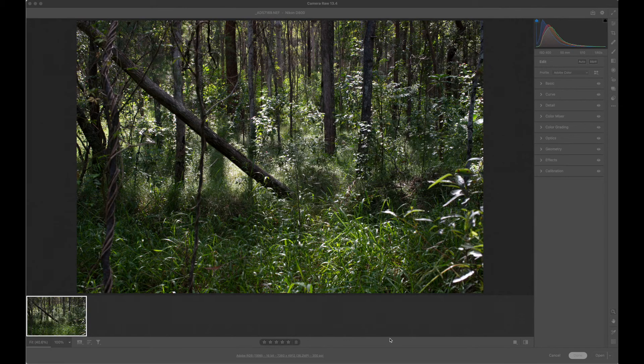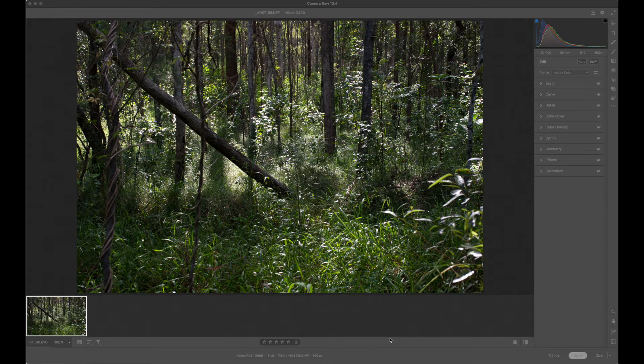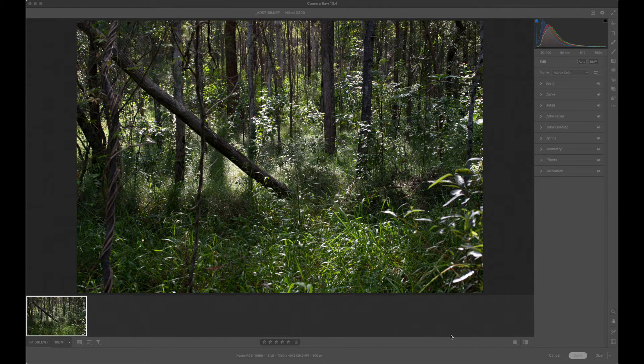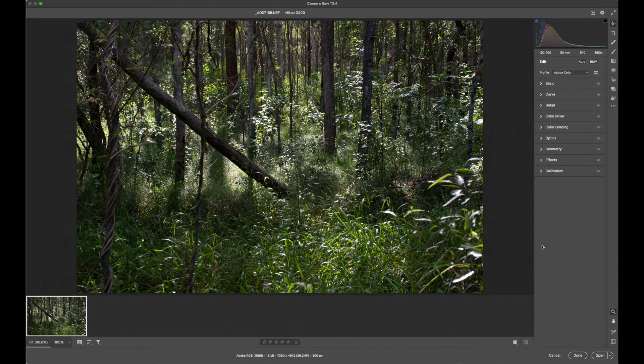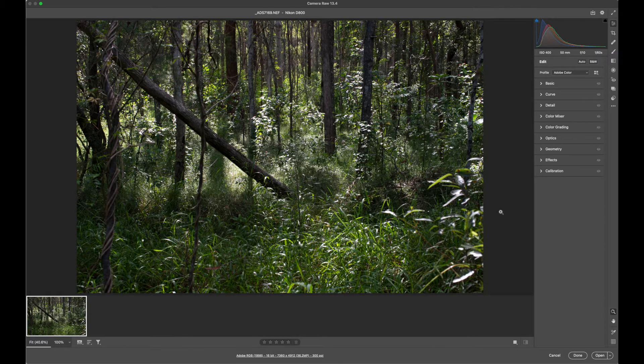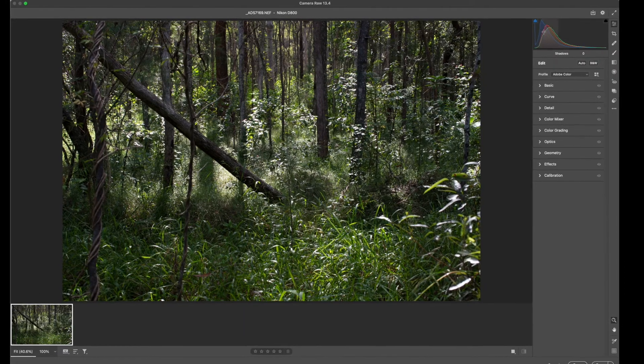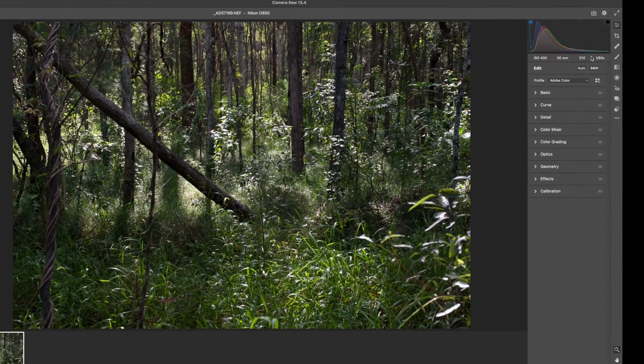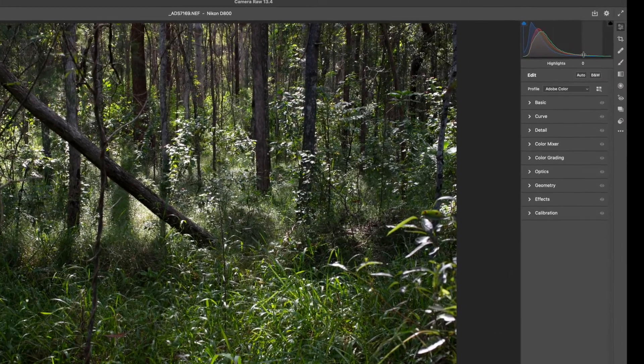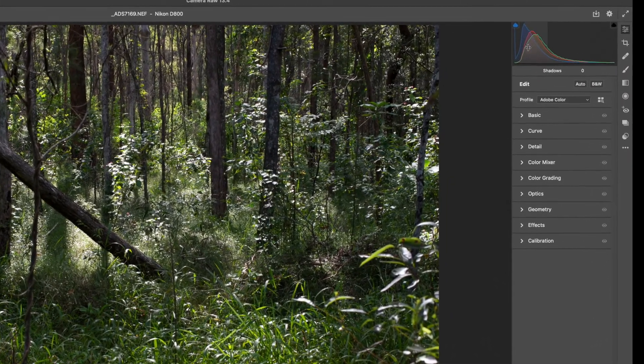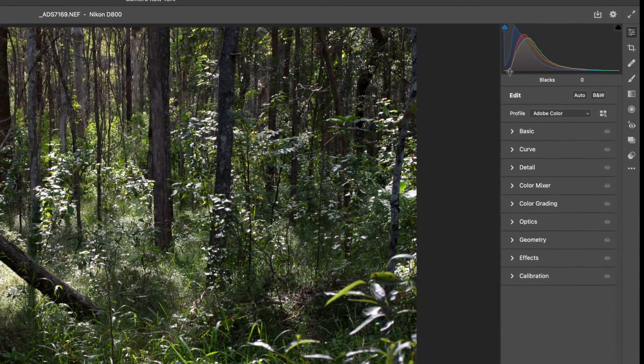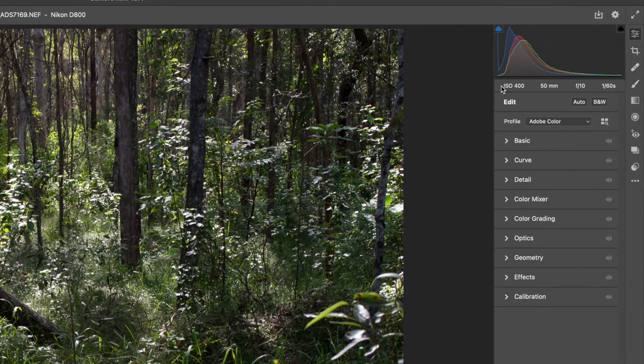In raw format we can open the file with our camera software or with Photoshop and it gives us access to processing the raw format into a file that others can read. Up the top here we have what's called the histogram, a visual mapping of the tonality of the file.